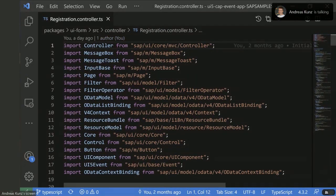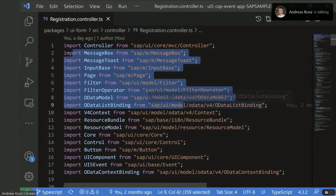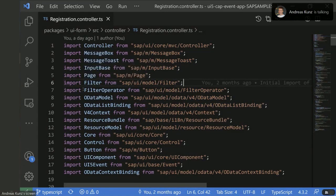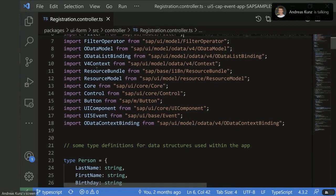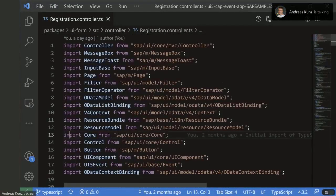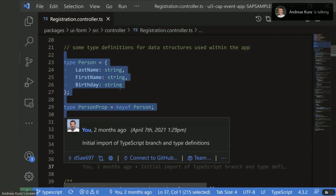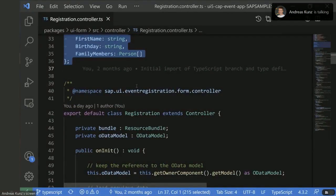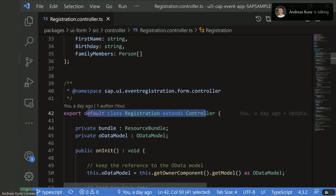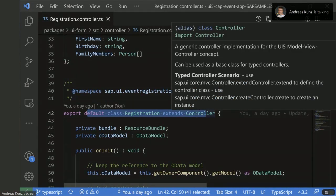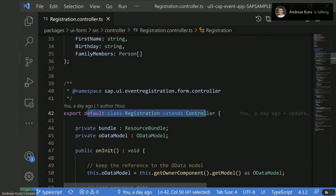What you see at the beginning of this controller is not TypeScript — it's the modern JavaScript I mentioned, just module imports in ES6 style. There are some improvements planned to reduce the number of import lines. The next part is pure TypeScript — definitions of some structures used in this application, which are totally stripped away at runtime; they only exist while you're developing. Next, you see the definition of a class that inherits from Controller, which will be converted to the regular controller.extend when code conversion takes place.